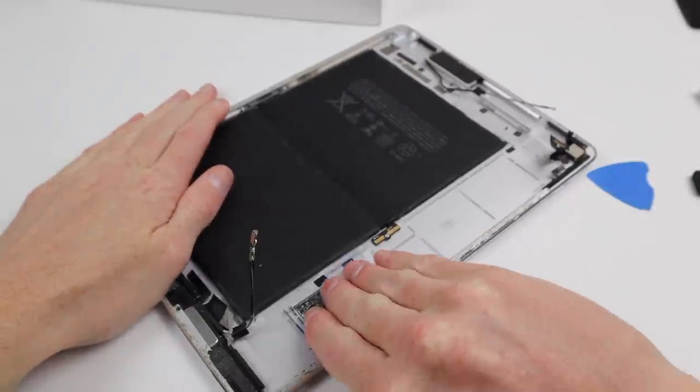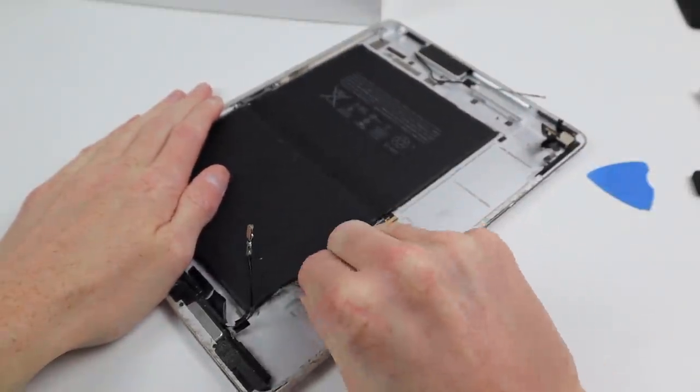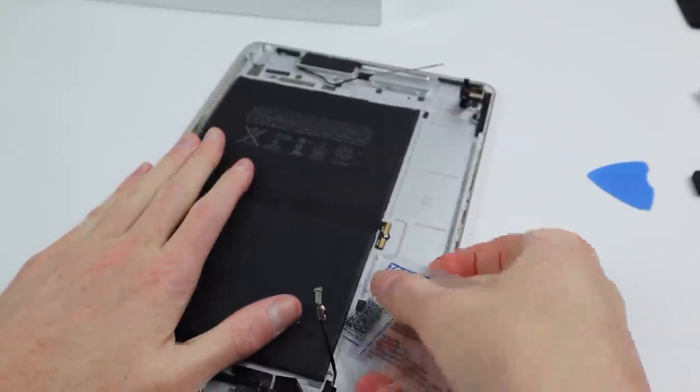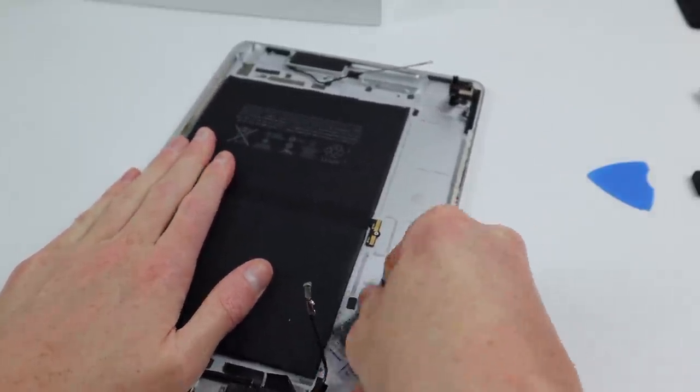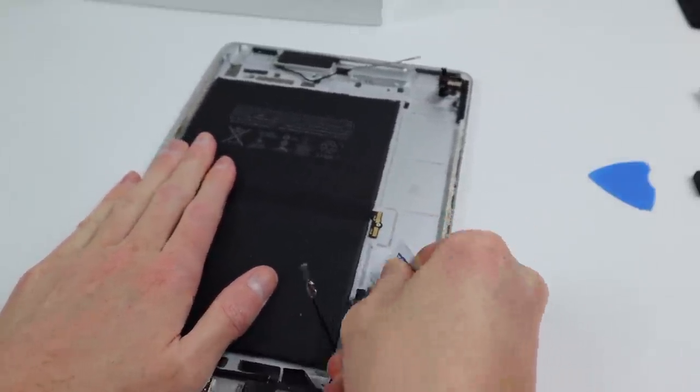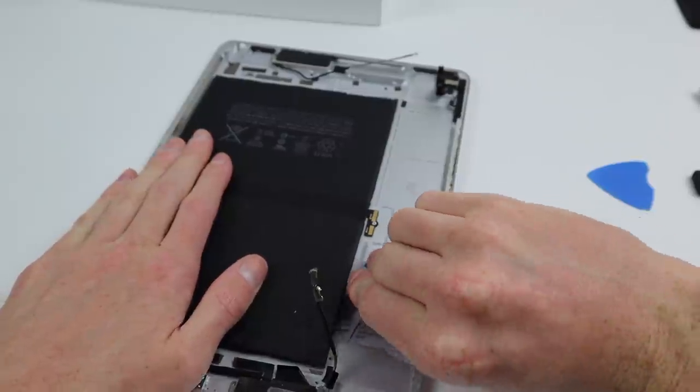Sticking with our theme of adhesive, it's time that battery comes out. As it connects under the logic board, we couldn't remove it earlier.